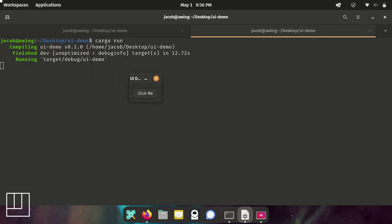Build and run. Now when we click it, you'll see tails, tails, heads, tails, tails, heads, tails. Yeah, it works.